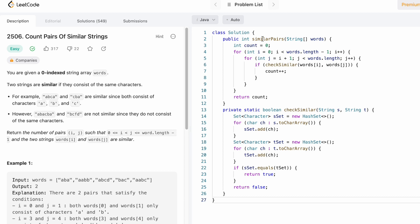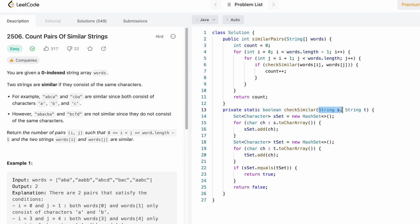Coming to the function, this is the function name and this is the string array words, and we have to return an integer as output denoting the number of pairs having similar words. I've written a helper function called checkSimilar. It takes two strings — the first string as s and the second string as t — and returns true or false. If these two strings are similar it returns true; otherwise it returns false.